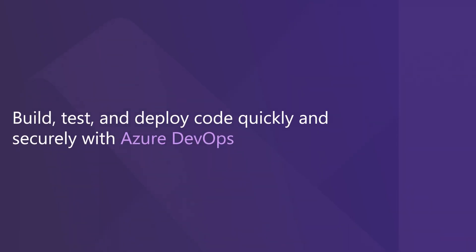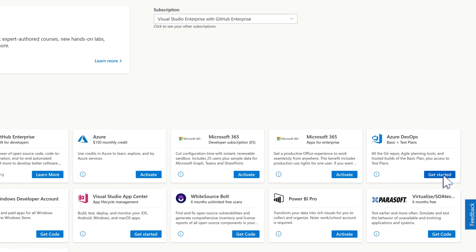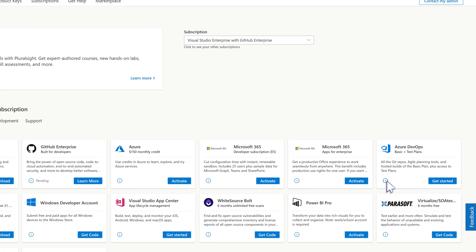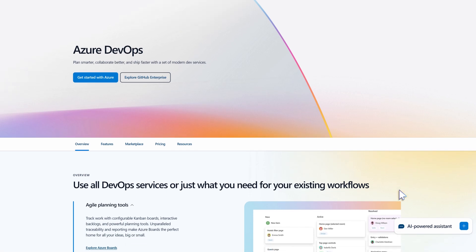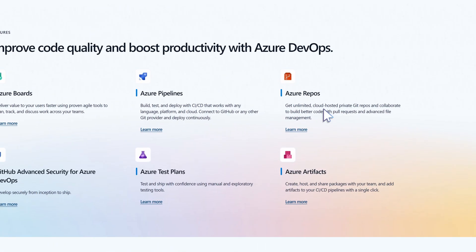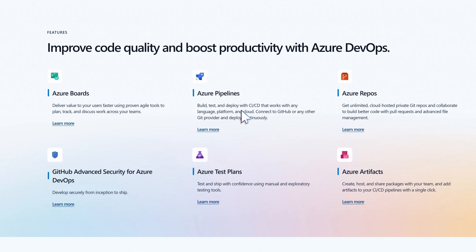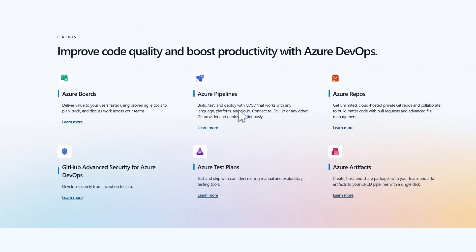Build, test, and deploy code quickly and securely with Azure DevOps. Subscribers have access to Azure DevOps with their assigned Visual Studio subscriptions. Git repos, Agile planning tools, and hosted builds for any language are all at their fingertips.